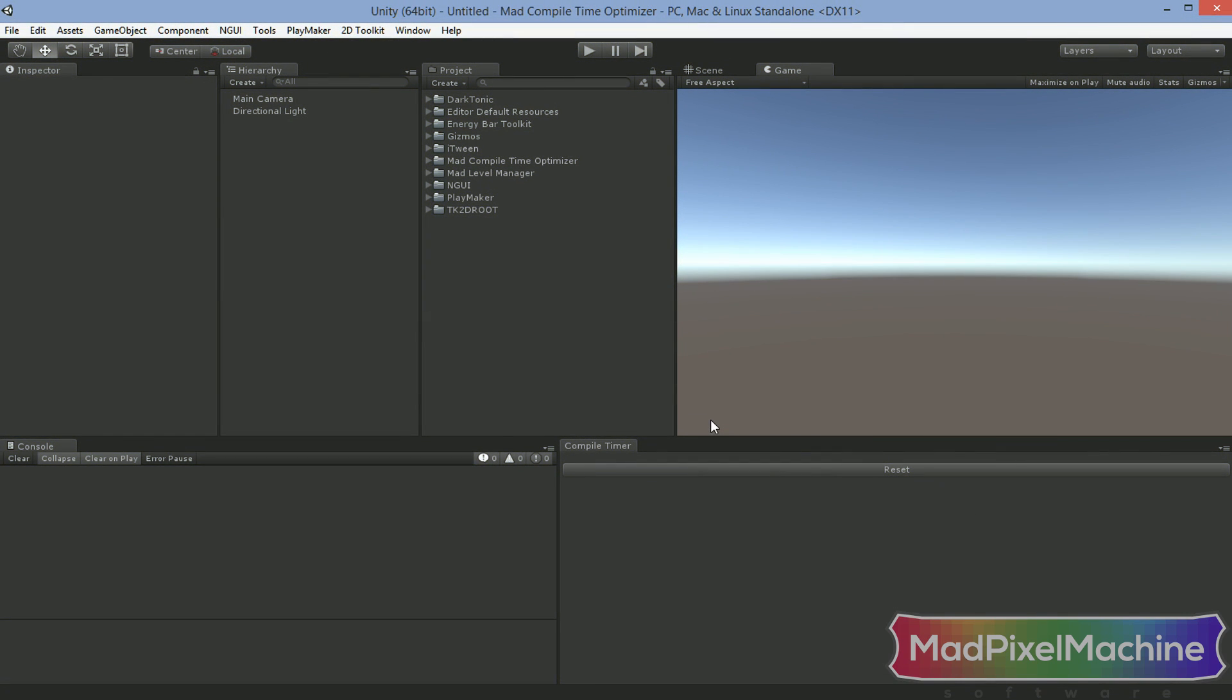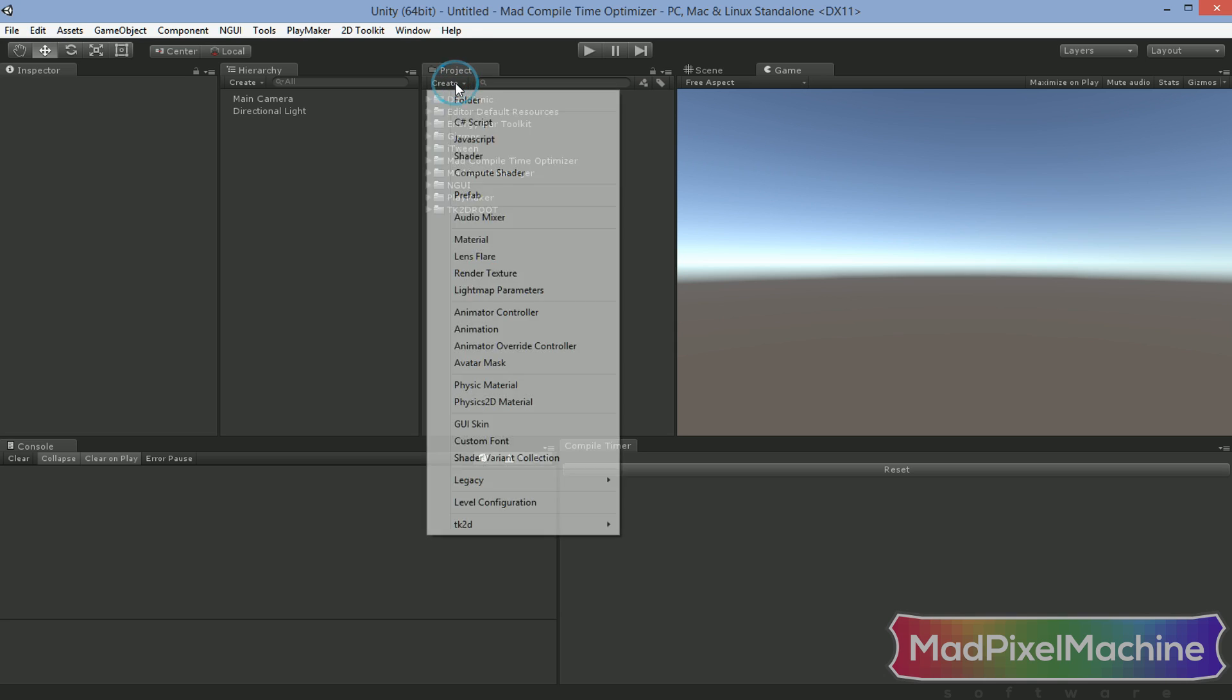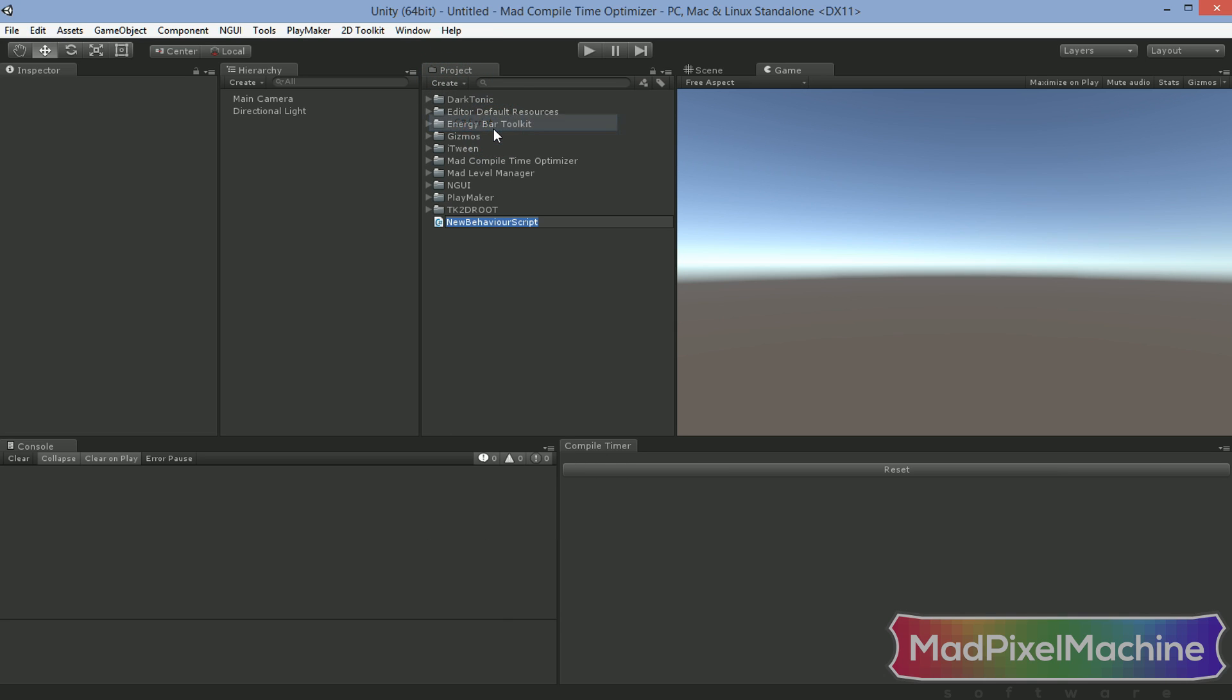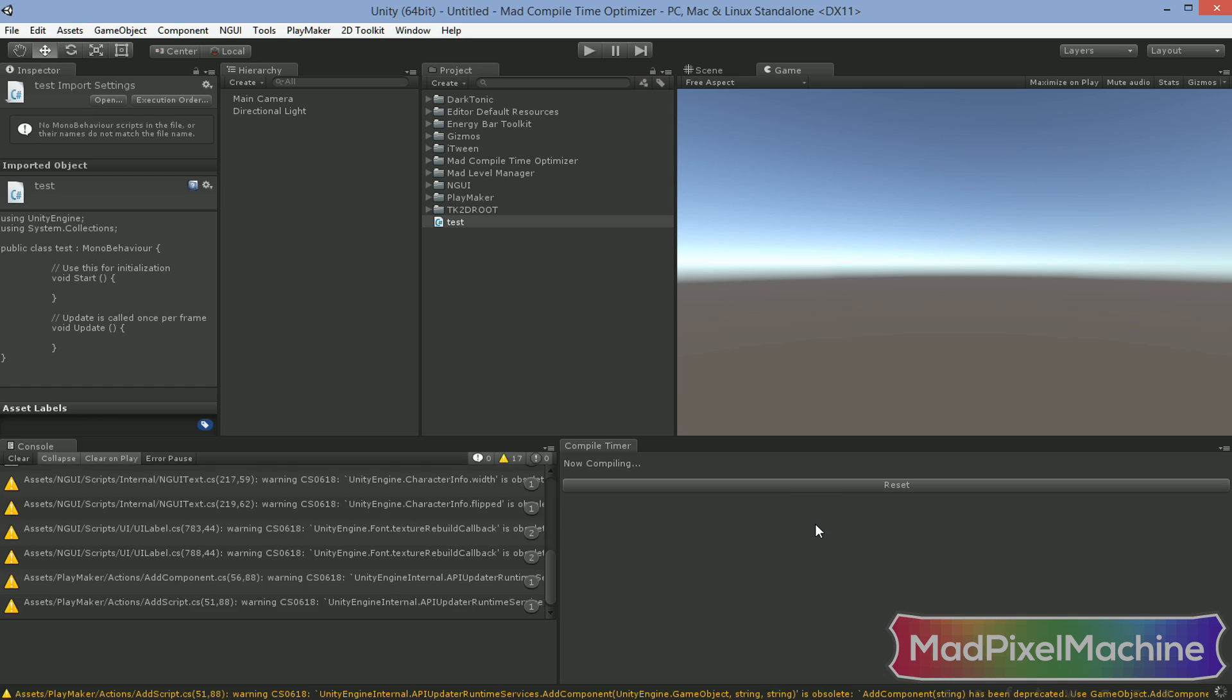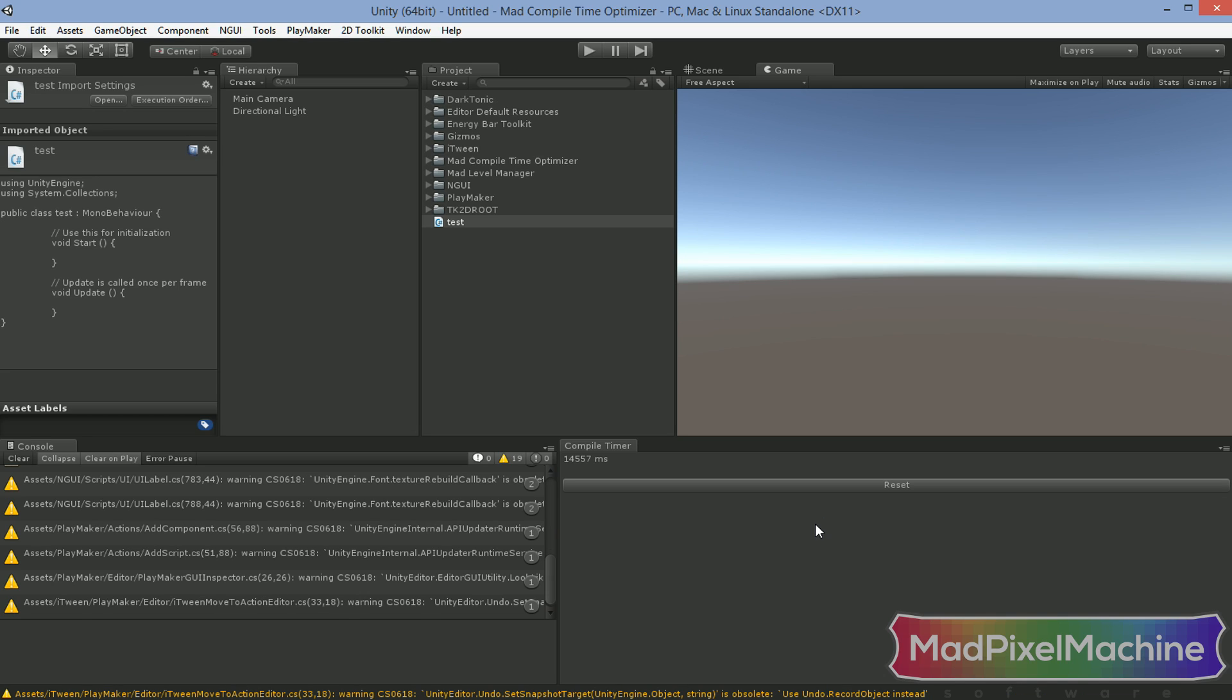I will create a script I'll be working with to show you the differences between compile time in our workspace before and after using Mad Compile Time Optimizer. I am creating this script only for triggering the project compilation. This is the quickest method to measure the compilation time in this tutorial. You don't have to do it unless you want to measure your compilation times as well. I won't implement the script method. All I will do is change it a little by adding a white space, so Unity will be forced to recompile the project.